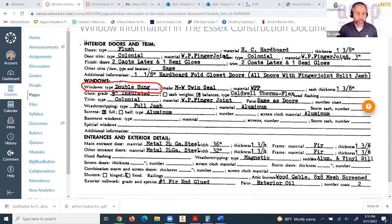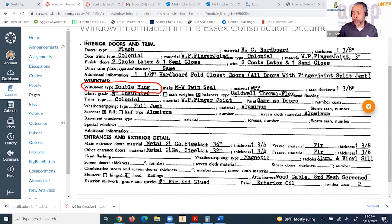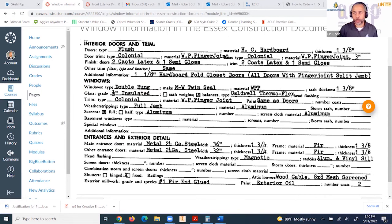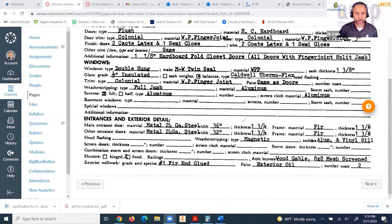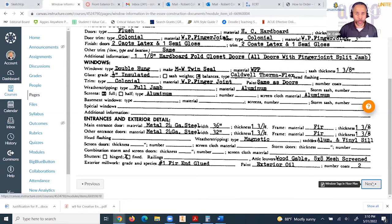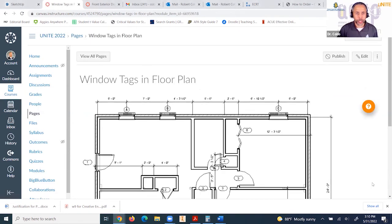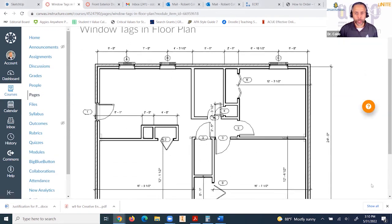This is one indication where you can tell what type of window it is, but the schedule provides better and more information about the window.